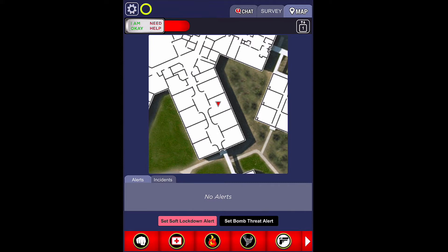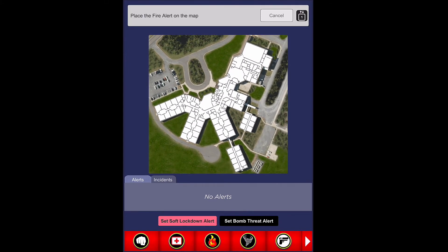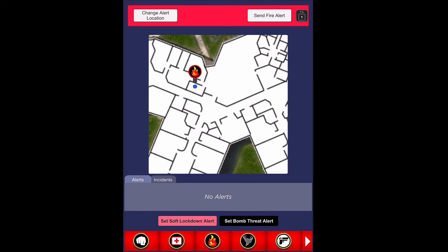Select the fire icon if you saw a fire by tapping the icon at the bottom. You may need to zoom in or zoom out in order to select the location by tapping on the floor plan mapping of your campus. This pinpoints the exact location you witnessed the emergency. Then tap the send fire alert icon in order to send the alert.